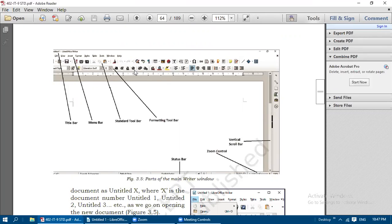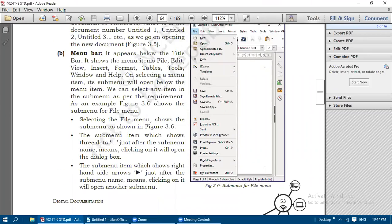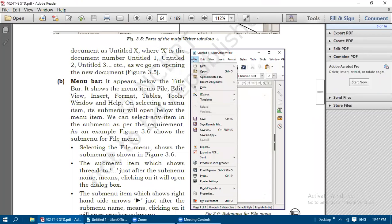The parts of the Writer window are: Title Bar, Menu Bar, Standard Toolbar, Formatting Toolbar, Vertical Scroll Bar, Zoom Control, and Status Bar. The Menu Bar - if you click on the File menu it will list some sub-menus. Other menus work the same way. In the sub-menu, some items have three dots after them and some have a small right-side arrow.